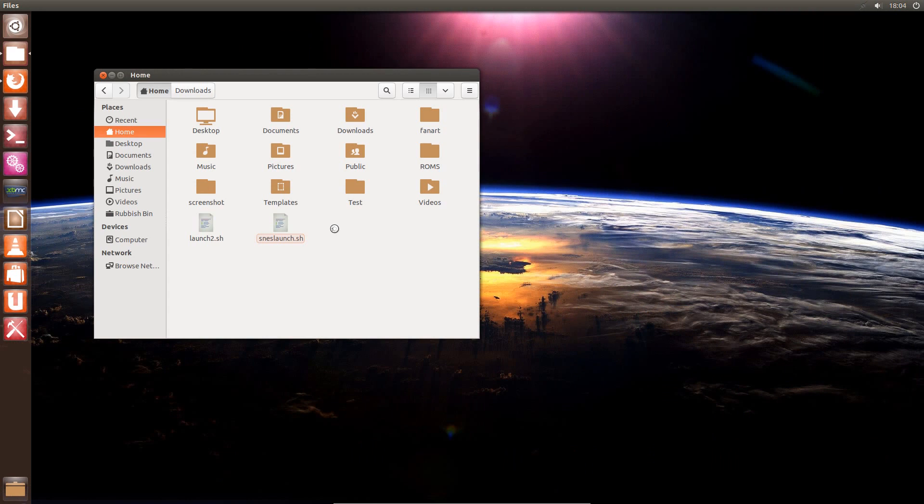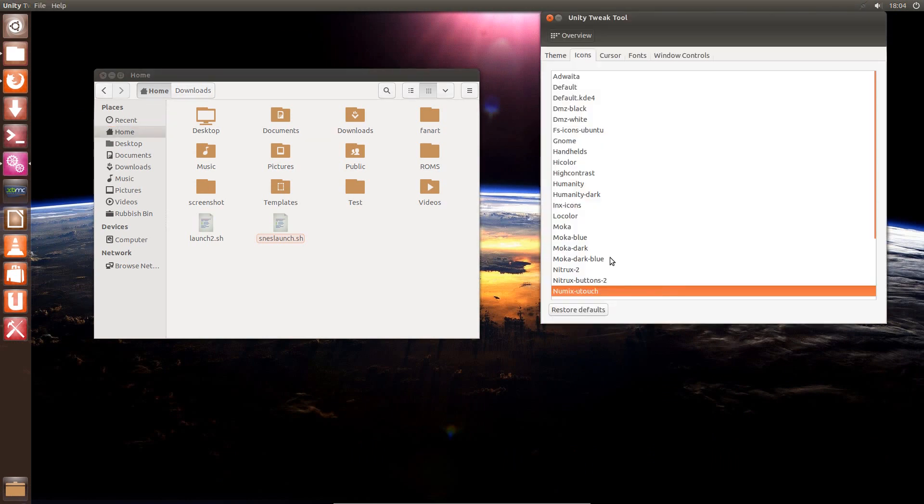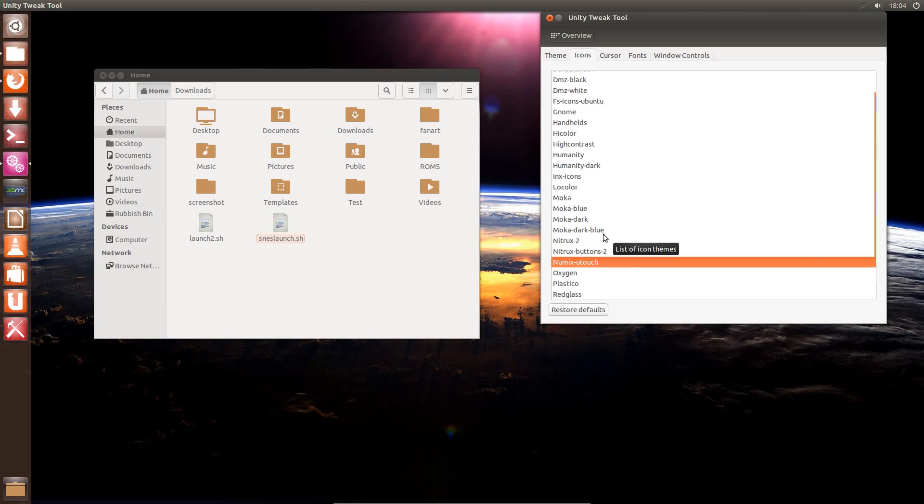I'm changing icon themes with the Unity tweak tool. That's applicable for Ubuntu 12.10, 13.04 and 13.10. For Ubuntu 12.04 you can use the My Unity tool instead.